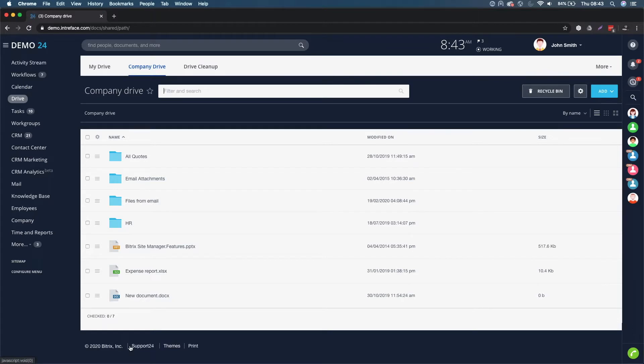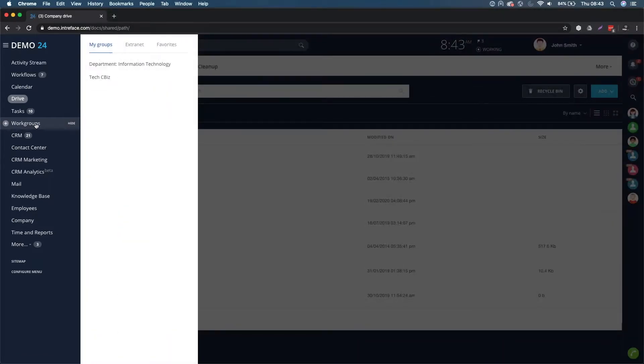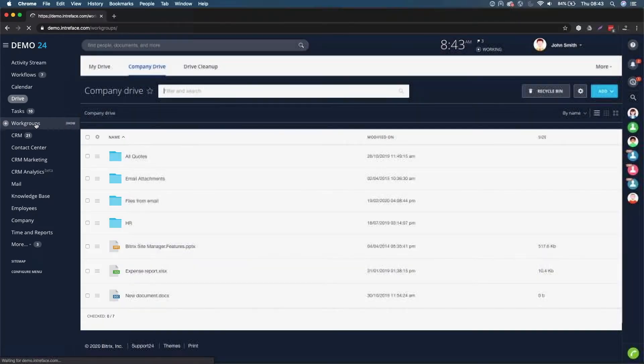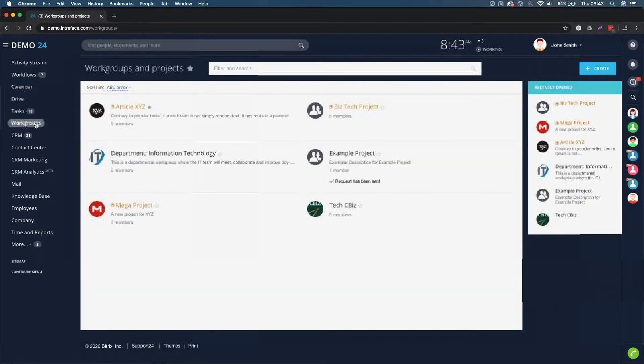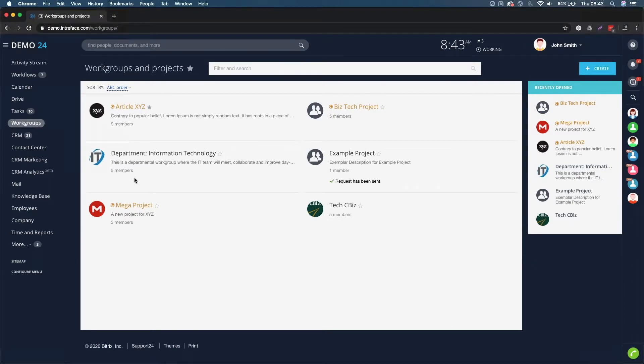And then finally we also have documents associated to project work groups and other kinds of work groups such as departmental work groups.